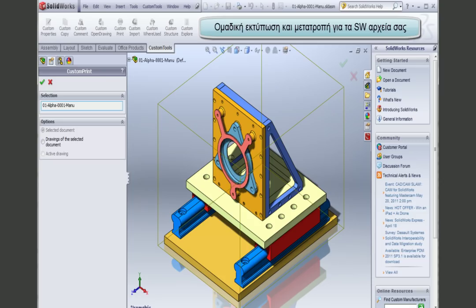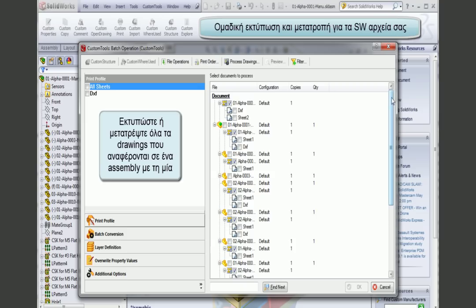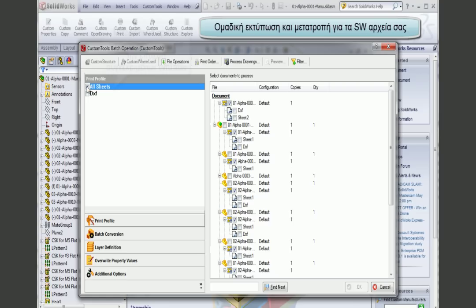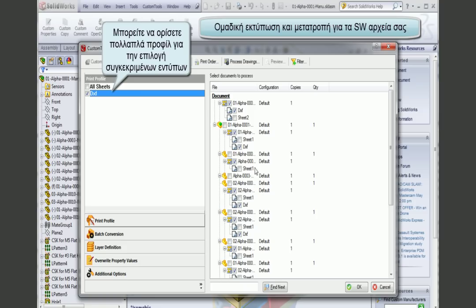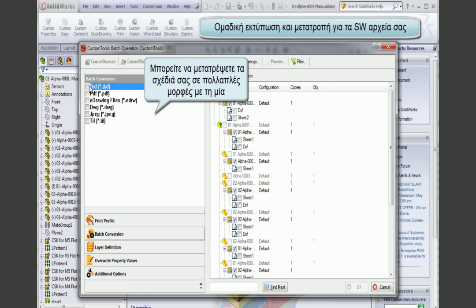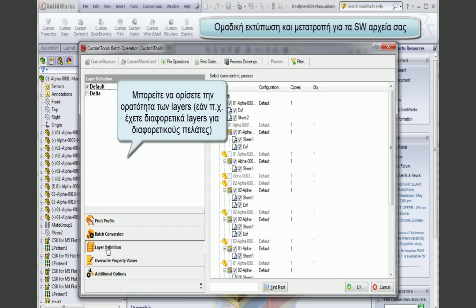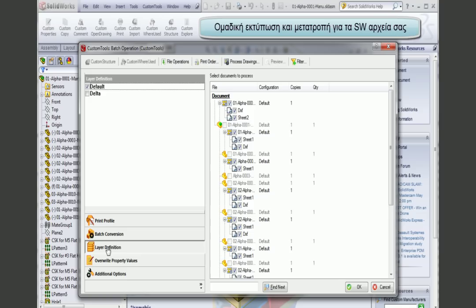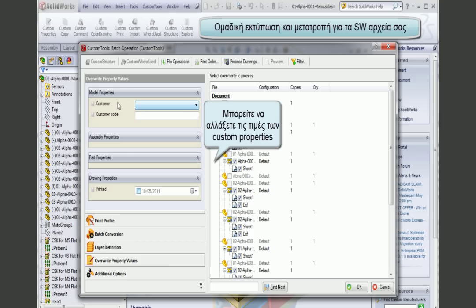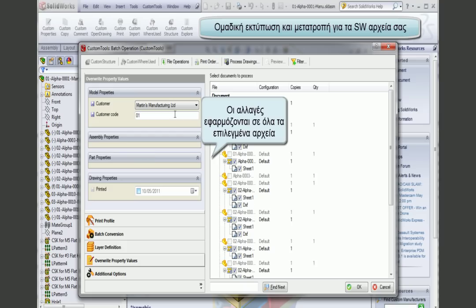You can use Custom Prints to batch convert and batch print your SolidWorks documents. Here I have all drawings and files related to an assembly. I can select all sheets, or print specific sheets — for example, selecting DXF so all sheets called DXF will be printed. I can convert all documents in multiple formats at once. I am also able to define layer visibility, setting layers on or off during batch operations. I can also modify custom properties of my documents, such as the customer field, and it will be applied to all drawings.